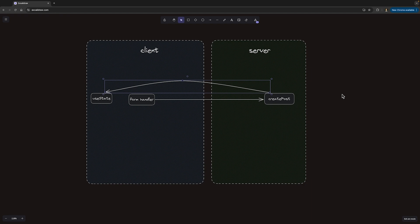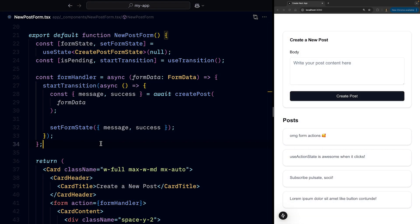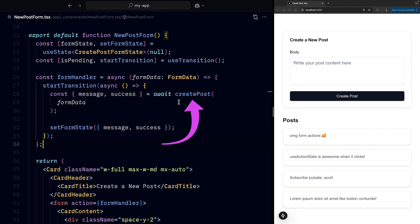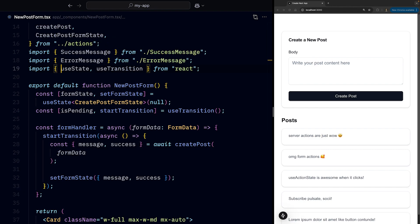And yes, that's where useActionState comes into play. useActionState allows us to automatically assign whatever we get back from the action that we pass through it. In our case, it will be the createPost function into client side state. Let me show you how.